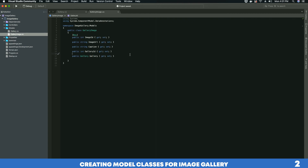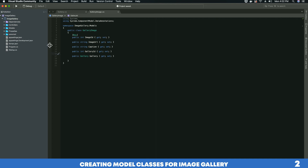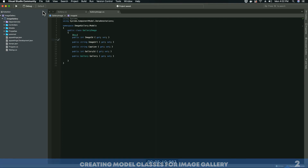Now the next thing we are going to do is create our ApplicationDbContext class. An ApplicationDbContext class is a class that we will use to communicate with our database. Let's go ahead and create that class.